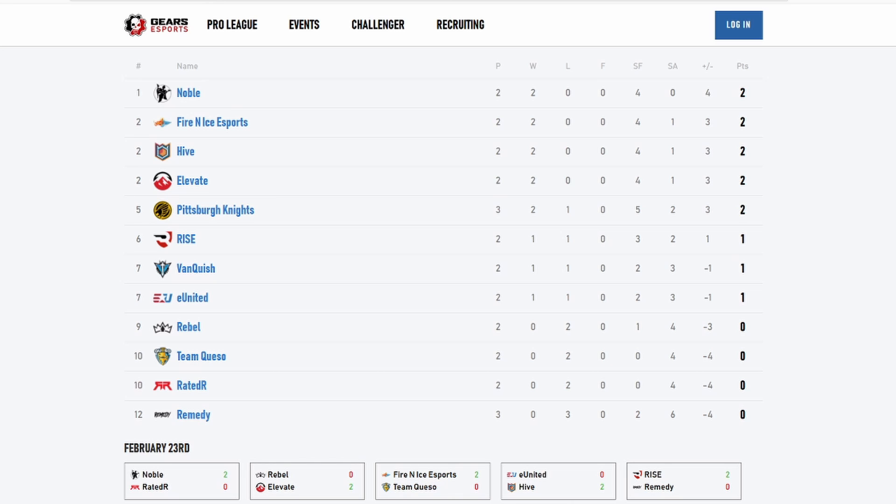PK 2-1, Rise 1-1, Vanquish 1-1, United 1-1, Rebel 0-2, Between Quest 0-2, Rated R 0-2, and Remedy 0-3. So basically how the standings work, top six automatically qualifies in the winner's bracket of the tournament, then the bottom four will qualify in the loser's bracket of the tournament, and then the bottom two will have to fight to keep their Pro League spot. Honestly I think it will be Team Queso and Remedy, the teams that will be at the bottom two. We'll see how it goes.